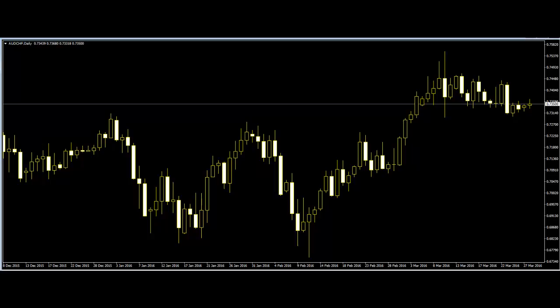Most price action traders use either a bar chart or a candlestick chart to observe price movement. Candlestick charts show the same information as bar charts but in a graphical format that provides a more detailed and accurate representation of price action. Candlestick charts visually display the supply and demand situation by showing who is winning the battle between the bulls and bears.